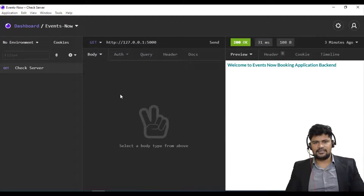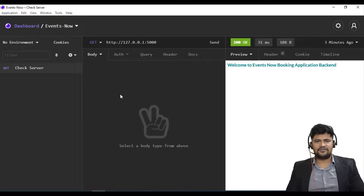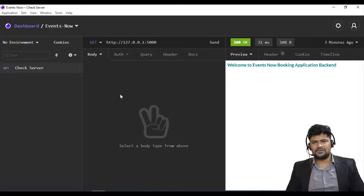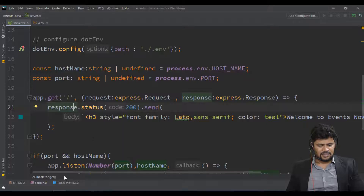Hello and welcome back. In this video, let's start with a database connection from your application. Since a few days we have discussed MongoDB, we've done connection only through Compass and through the shell. Now it's time to understand how you connect to the MongoDB database using your ExpressJS application.